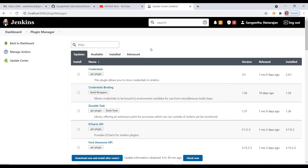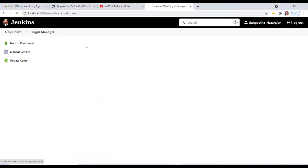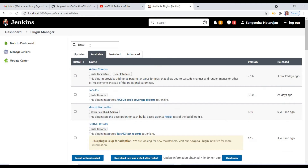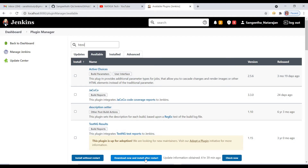Already I have done the installation part, so you can find the HTML Publisher plugin under the Installed category. This is the right plugin you should install. If you have not yet downloaded this plugin, click on Available, type HTML, and the result will filter the exact HTML Publisher plugin. There you can check the checkbox and click on Download Now and Install After Restart. You should choose this second option because after done the installation, you should restart Jenkins so that the installed plugins will reflect inside Jenkins.